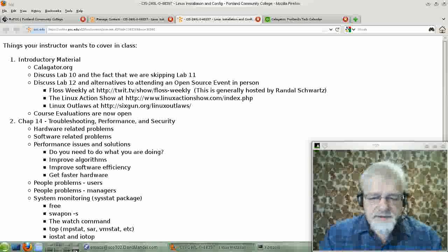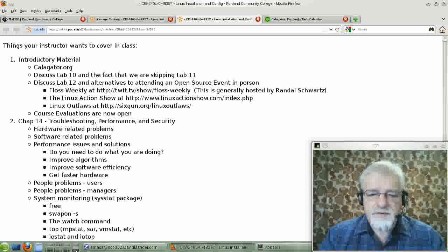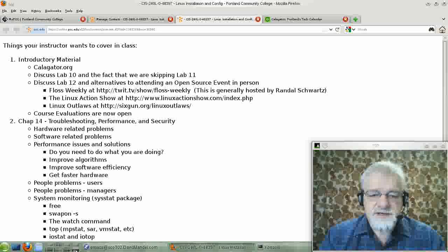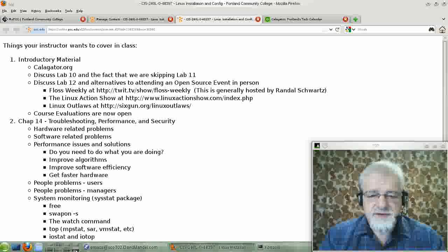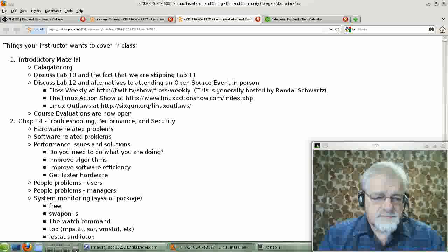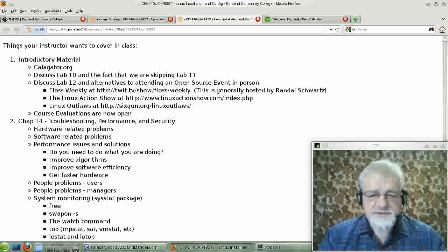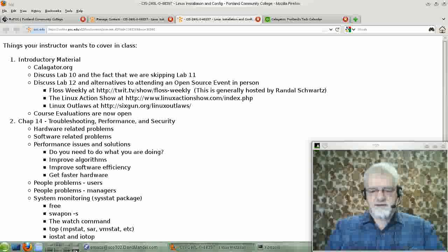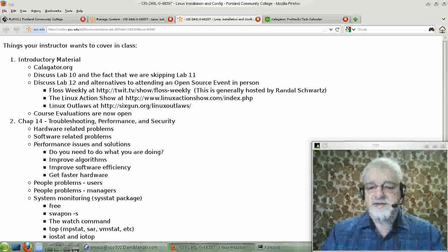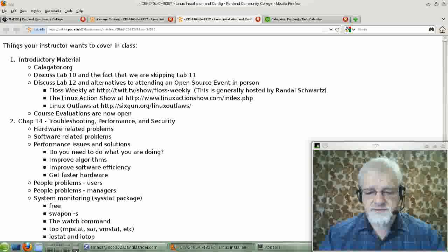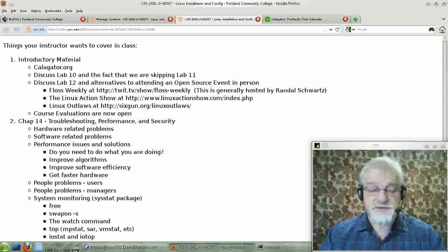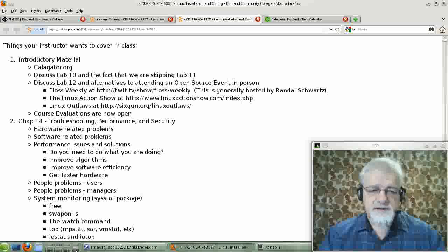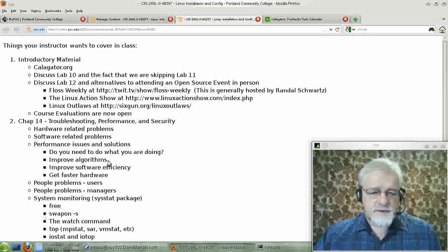Hello, this is David Mandel. Welcome to CIS240L Linux Installation and Configuration, which is a class given by me at Portland Community College. Well, we're winding down the class here. This is really the last chapter with any content, and then we'll have finals week, but we won't do much for finals week. In any case, let's start out by discussing where we are with our labs.